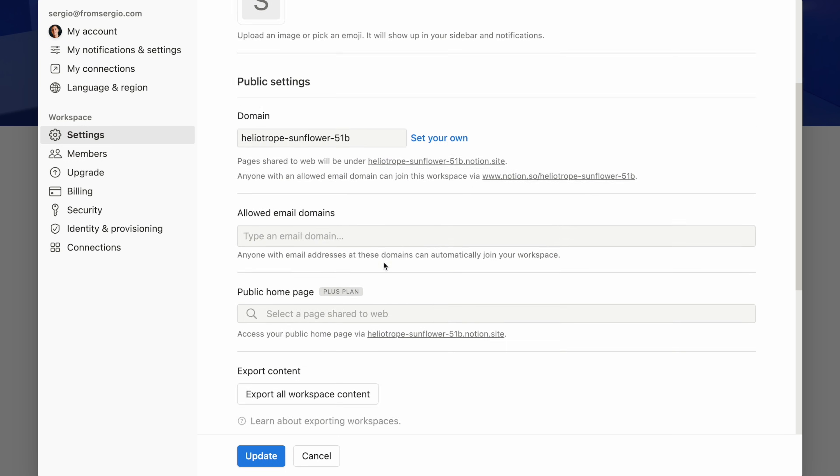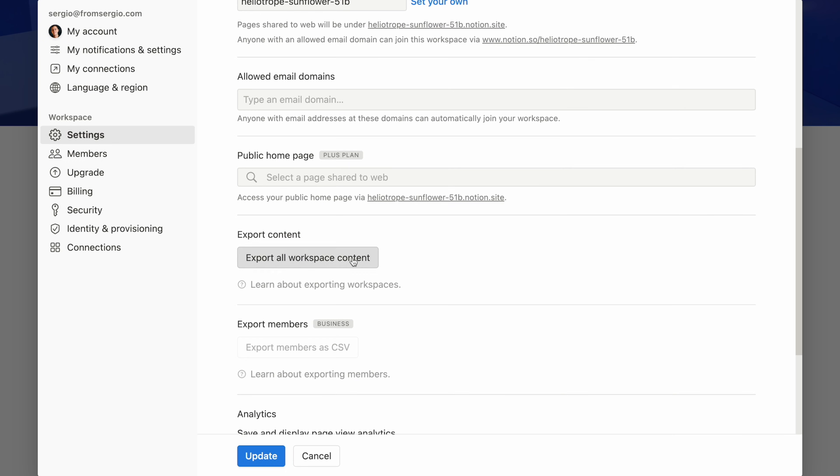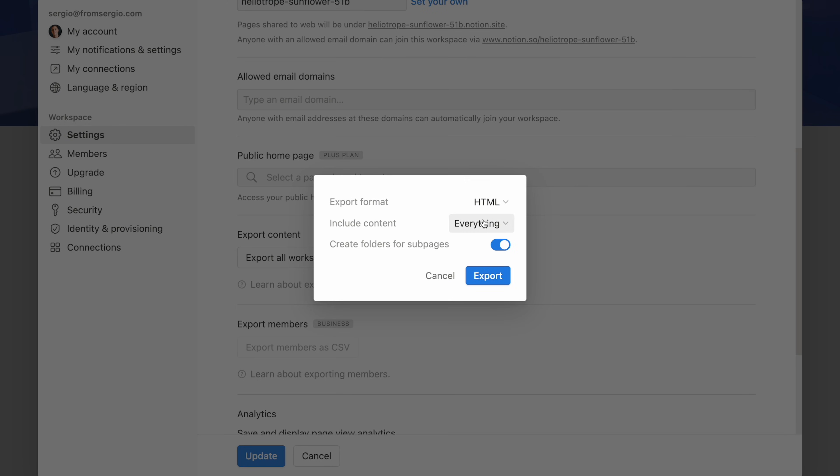You don't need to have this robust of a backup system — I explored much simpler options in my backups video — but the point is that you can if you want. Whereas Notion backs up your notes to the cloud, and if you want those notes in your possession, you need to request an export in the format that you want. There are options to have automatic backups through the API, but they're far from ideal.